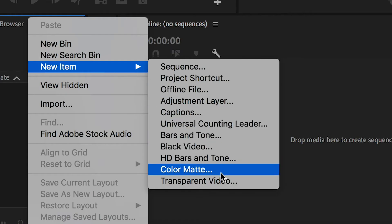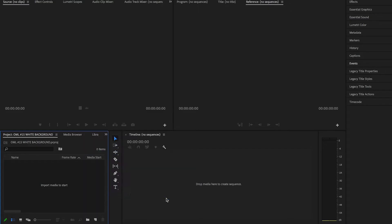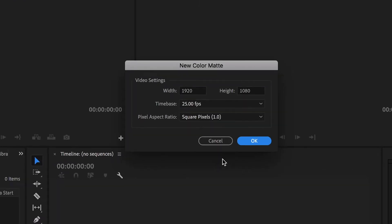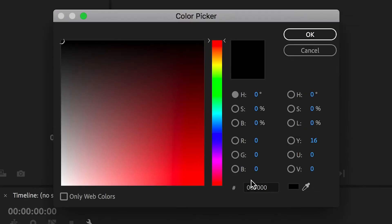Select Color Matte. The default video settings work fine for this video, so I'm going to hit OK.